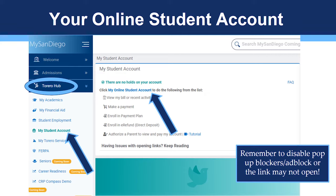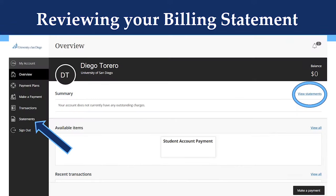Make sure to disable all ad block or pop-up blockers on your browser or it will prevent this link from opening. Once you click on the my online student account link, a new window that looks like this should appear.